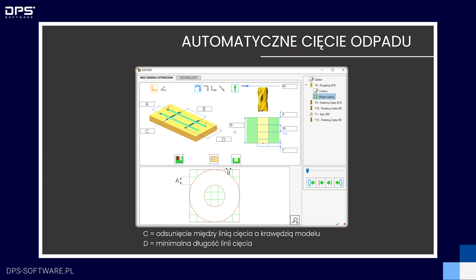Obróbkę cięcia odpadu możemy zdefiniować czterema głównymi parametrami. Parametry A i B określają szerokość i długość prostokątów, na które będziemy dzielić odpad. Parametr C definiuje odsunięcie między linią cięcia a krawędzią modelu, a parametr D definiuje minimalną długość linii cięcia. Jeżeli odległości pomiędzy dwoma modelami wynoszą na przykład kilka milimetrów, frez nie będzie tam dzielił odpadu, bo jest to za małe i nie warto.